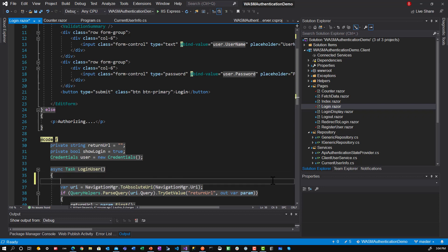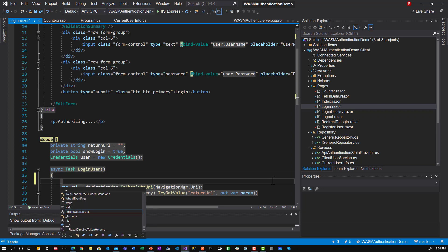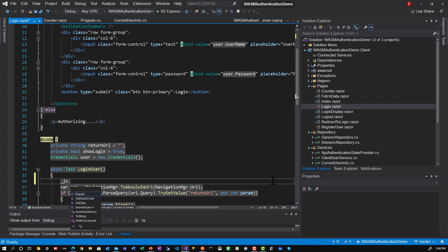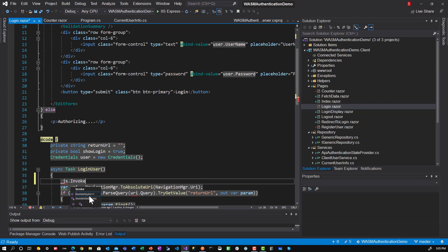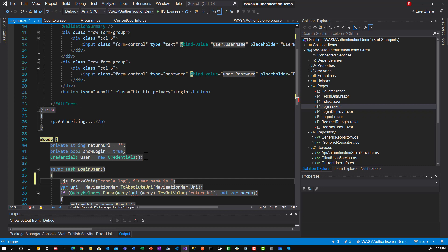So we'll say underscore JS dot invoke. So there are two invokes. If you notice, invoke async with a type and then invoke void async. So the invoke void is when there is no return value. And the invoke async with a type is when you want to return a value. Here we'll do void. And we will say console dot log. And we will pass it a parameter of user name.